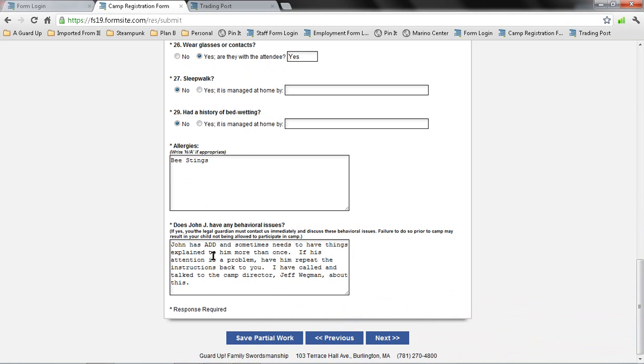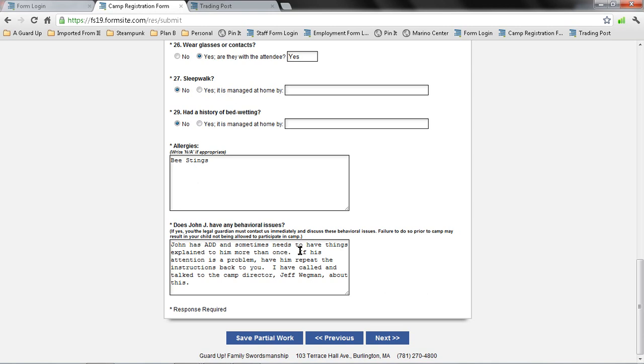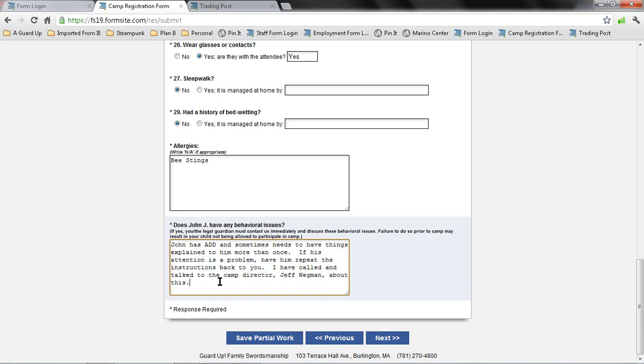For behavioral issues, since John does have ADD, I'm noting that here. And then also that how to help him is also important. So it's not just that he has ADD, but some of the best ways to deal with him when he is having difficulty with his attention. Also, I've noted here that I have called our camp director, Jeff Wegman, to talk about this, since I am filling out this area under behavioral issues.